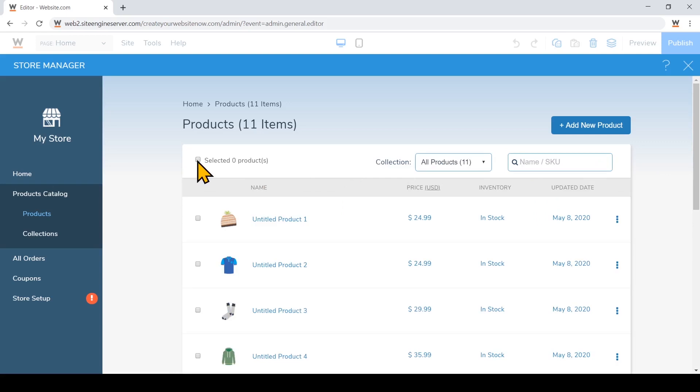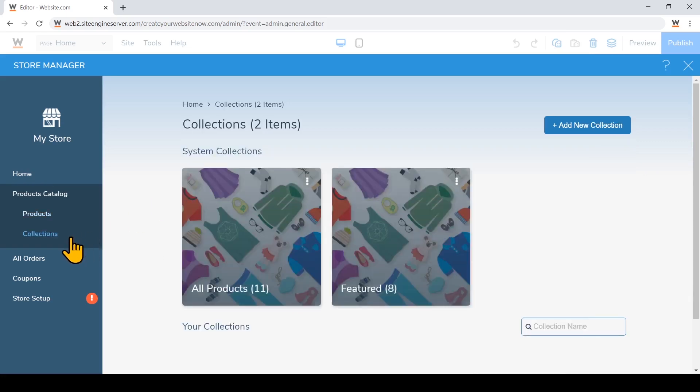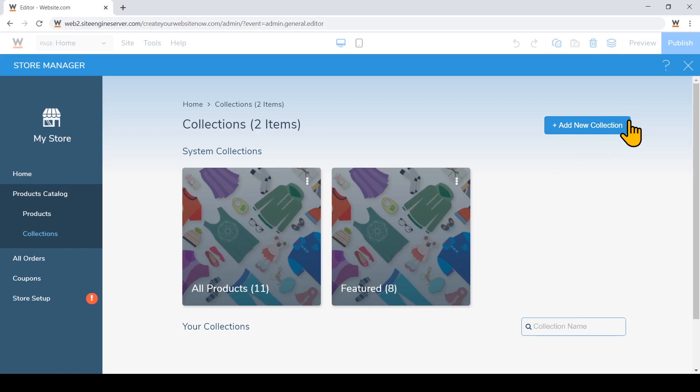So after you've added all of your products, you might want to create a new collection. On the left I'll just click collections. So as I mentioned before, this is a way to group your products if you want to display a specific collection on a product gallery on your site. I'll just click add new collection.